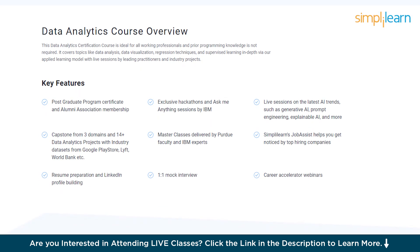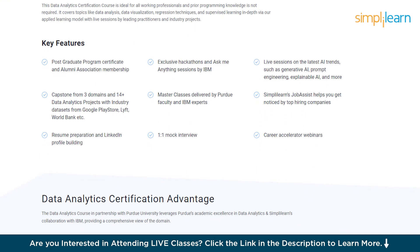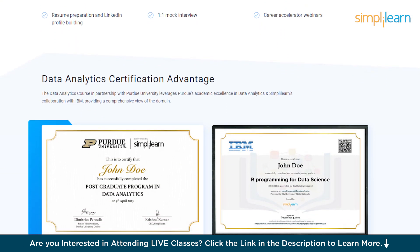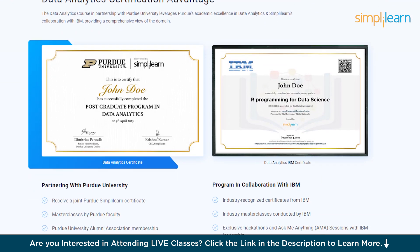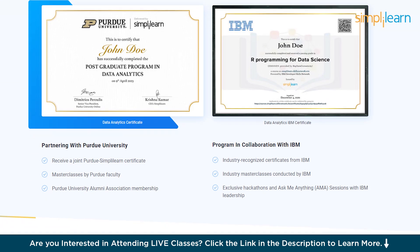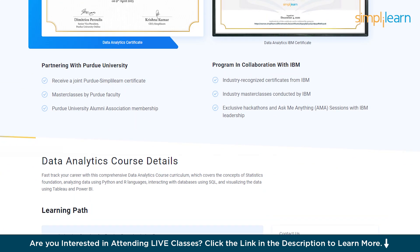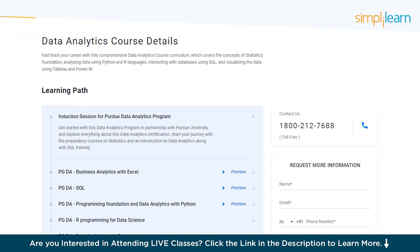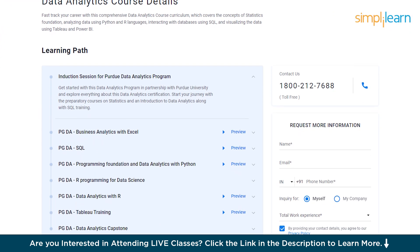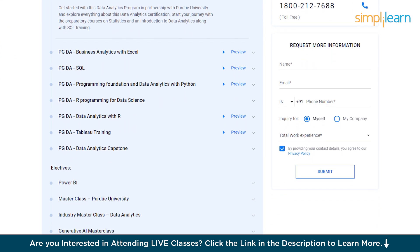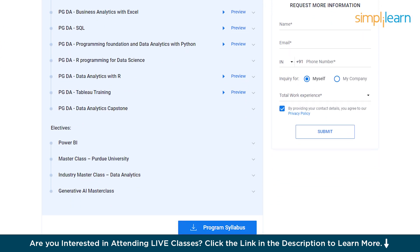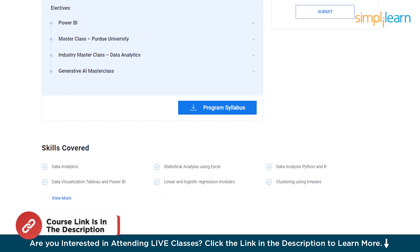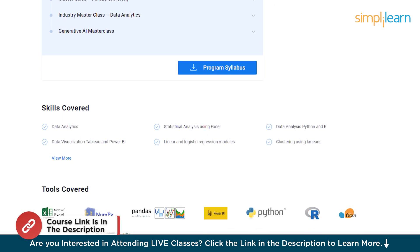You also get the opportunity to work on multiple projects and learn from industry experts in top-tier product companies and academicians from top universities. After completing these courses, thousands of learners have transitioned into a data analytics role as a fresher or moved on to a higher-paying job. If you are passionate about making your career in this field, make sure to check out the link in the pinned comment and description box below.